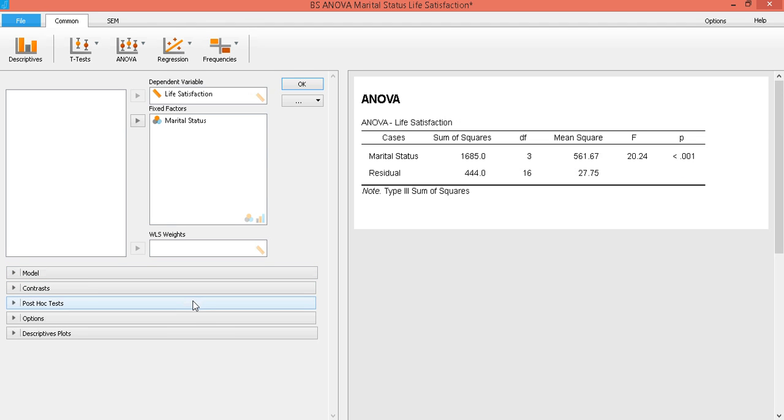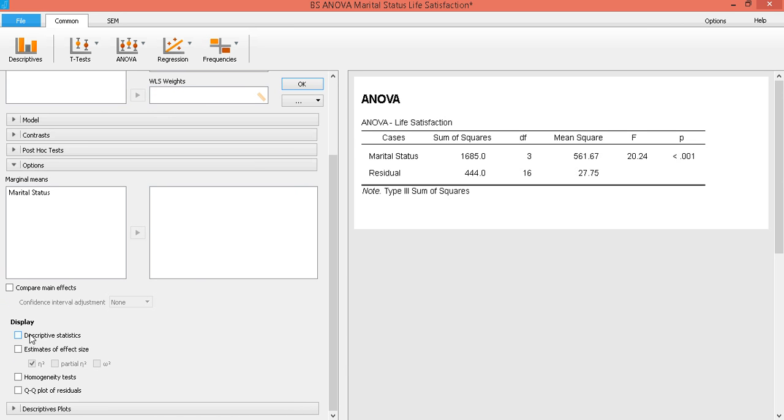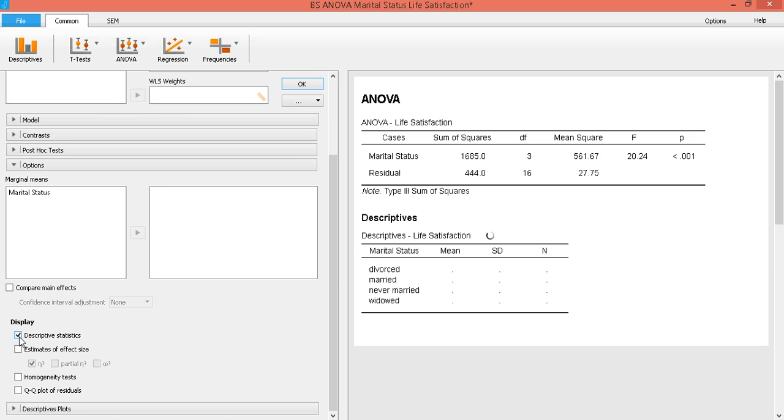So if we want to be more particular with our result, we want to see our descriptives. So click on options, and then check on descriptive statistics. And these are their mean life satisfaction scores. So obviously married and never married had rather high life satisfaction compared to those who are divorced and widowed.